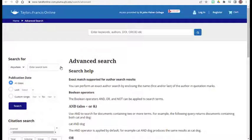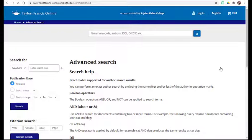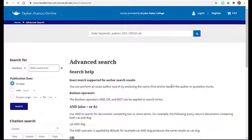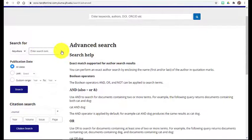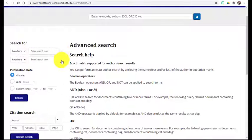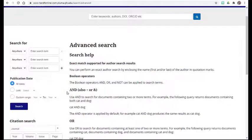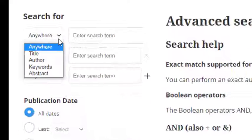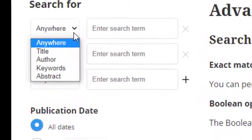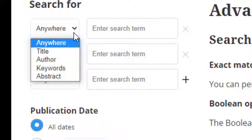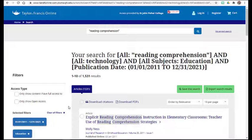To search, add search boxes by clicking the addition sign to the right of the last search box. A recent update to the Taylor and Francis database is the ability to search for key terms within the abstract, like we just saw in Sage Journals.